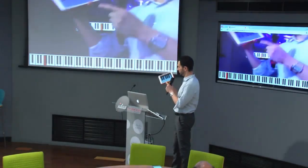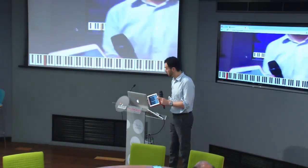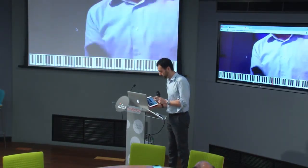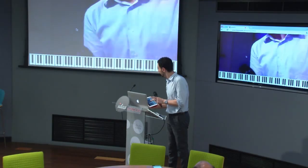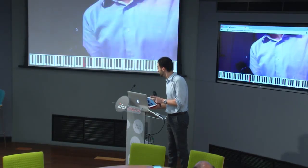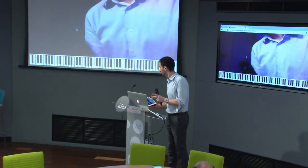This is a simple keyboard, and it's actually recognizing the note.